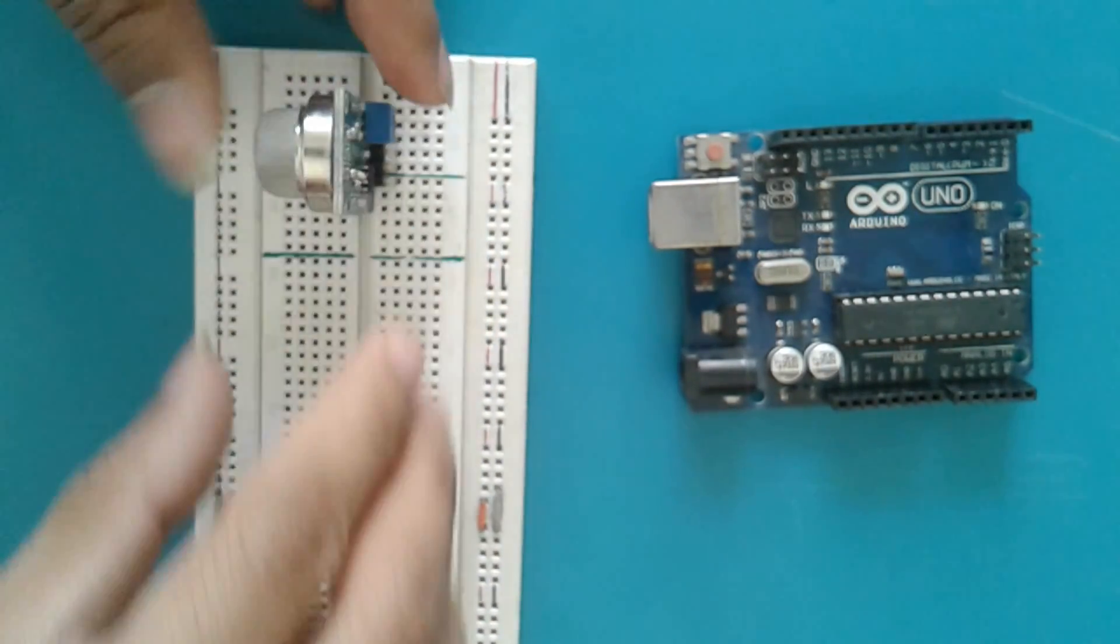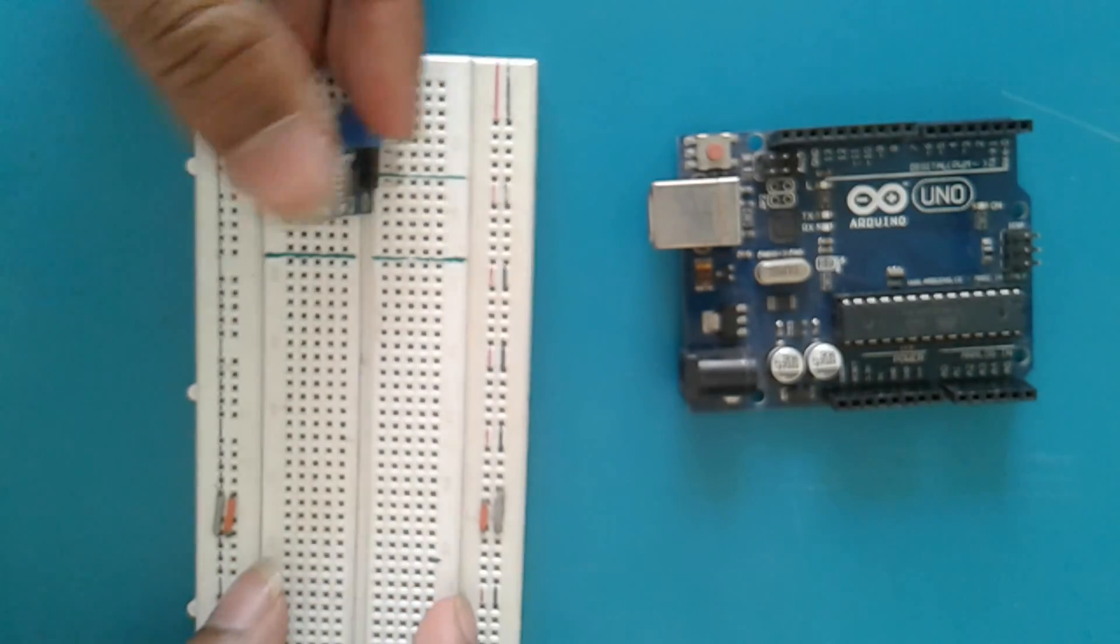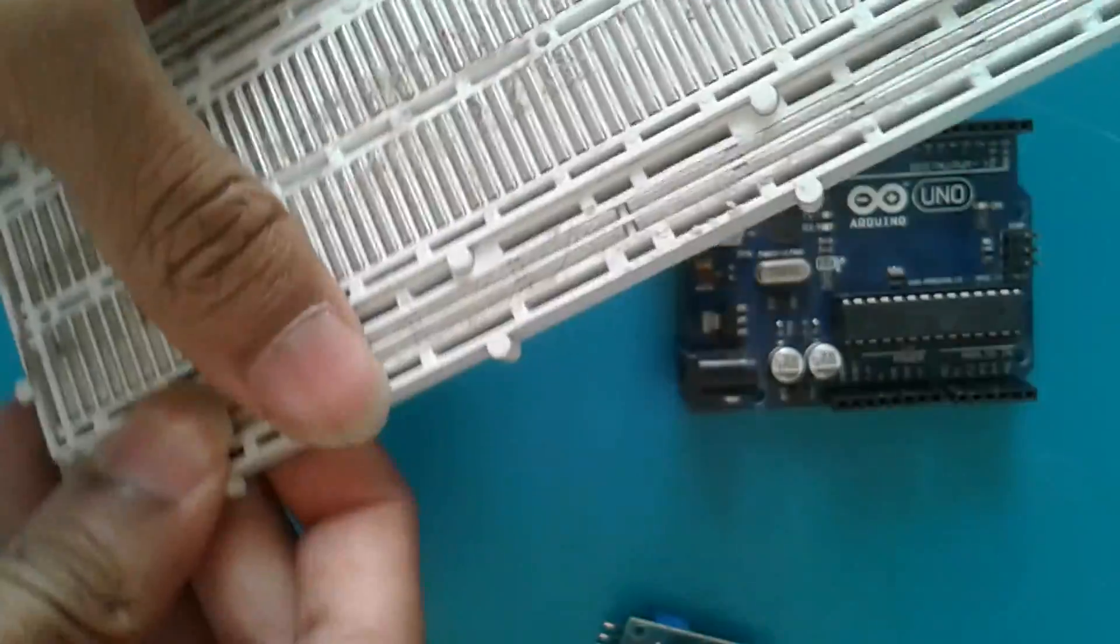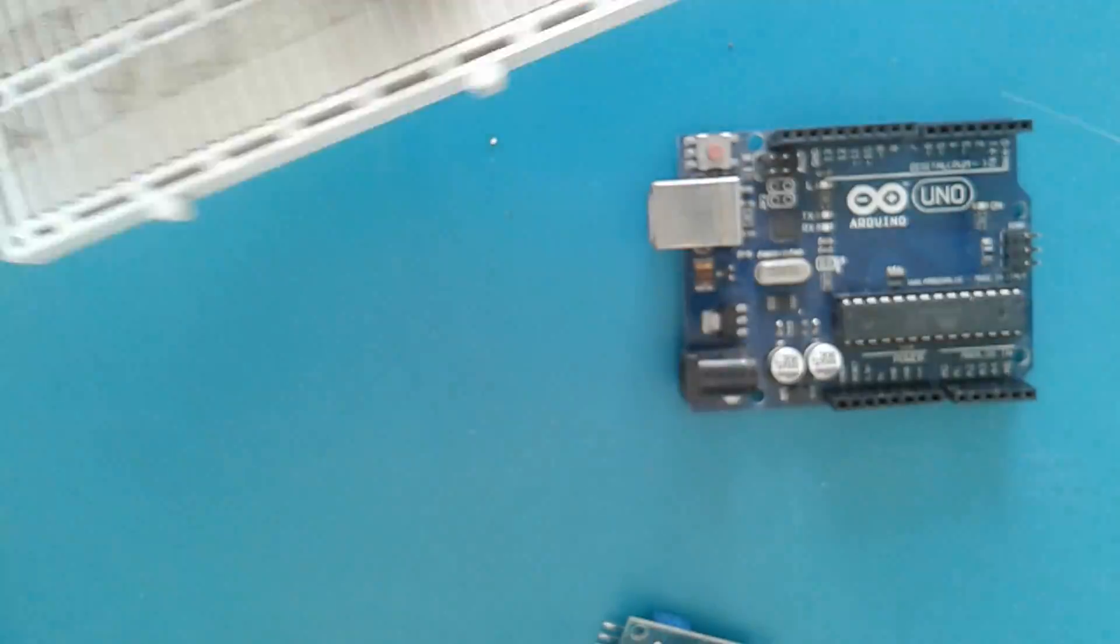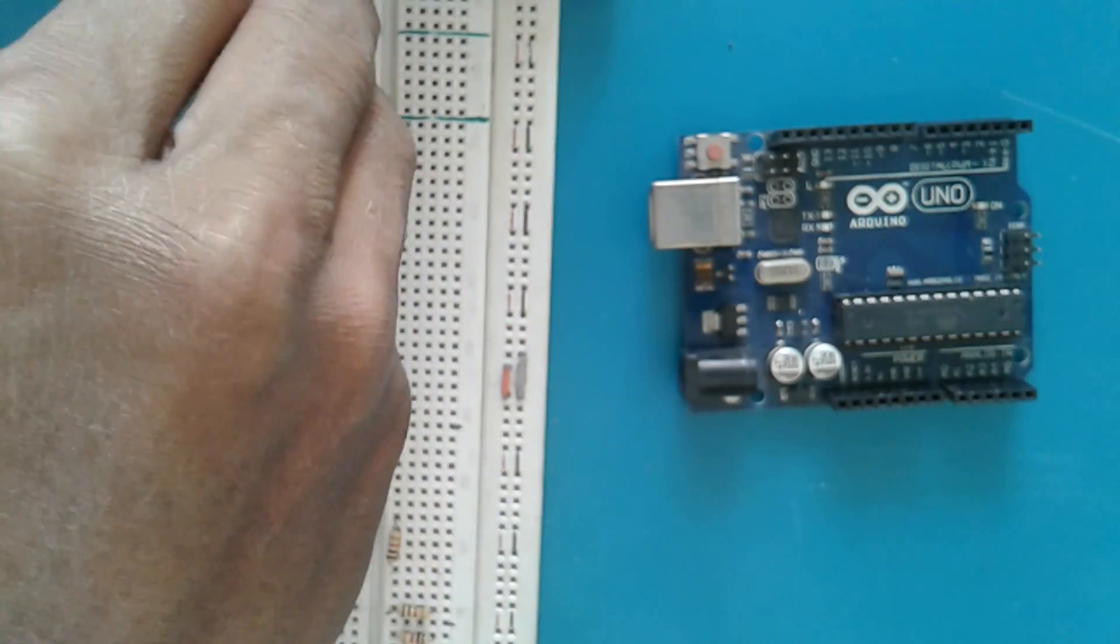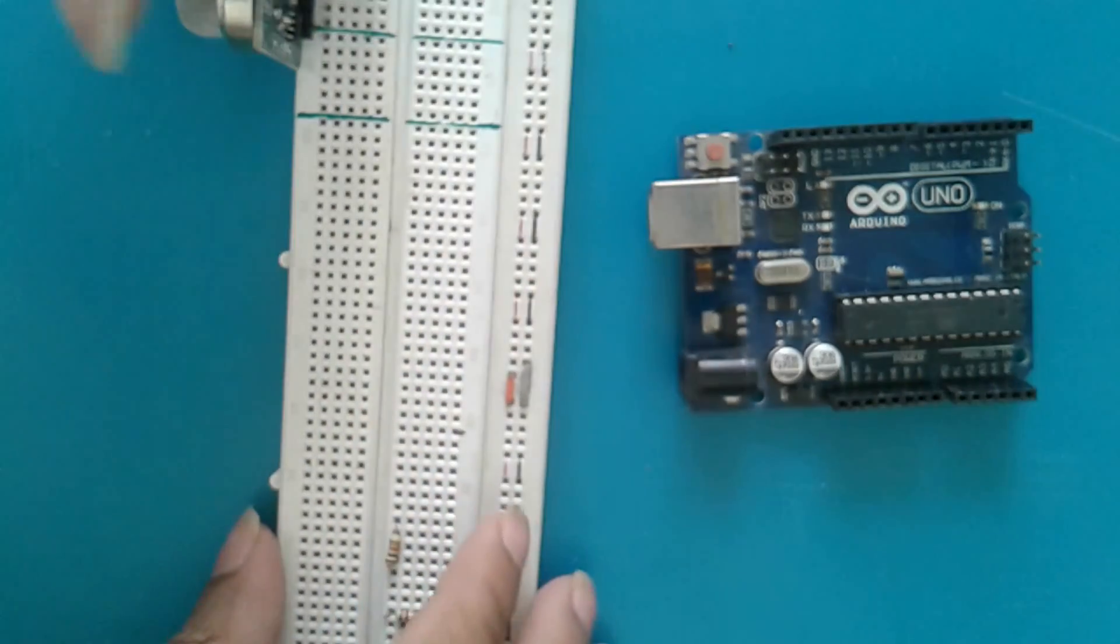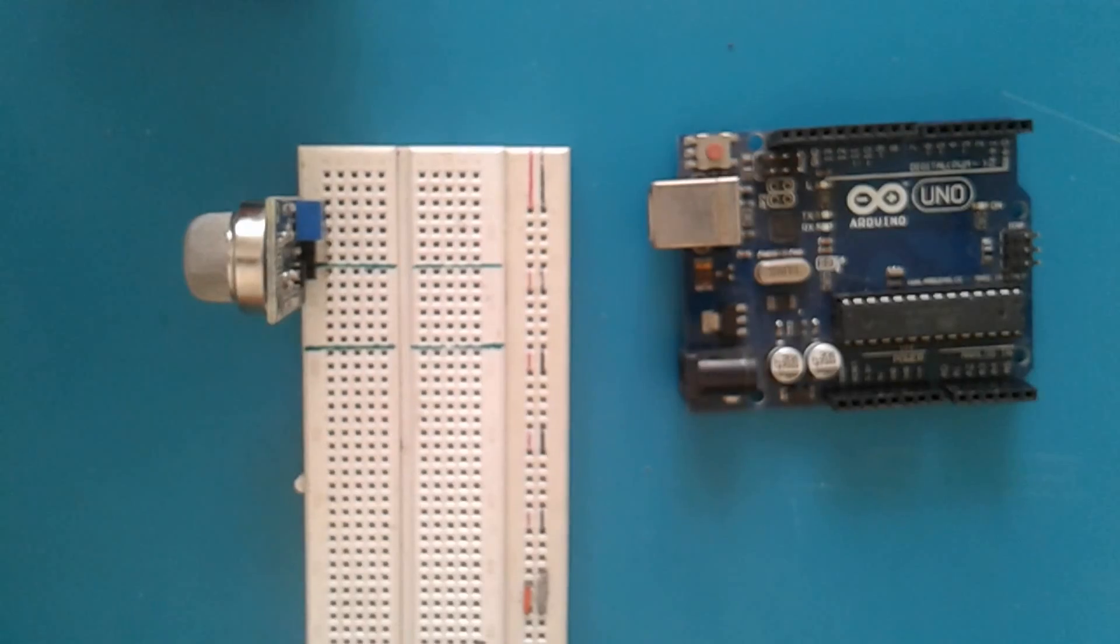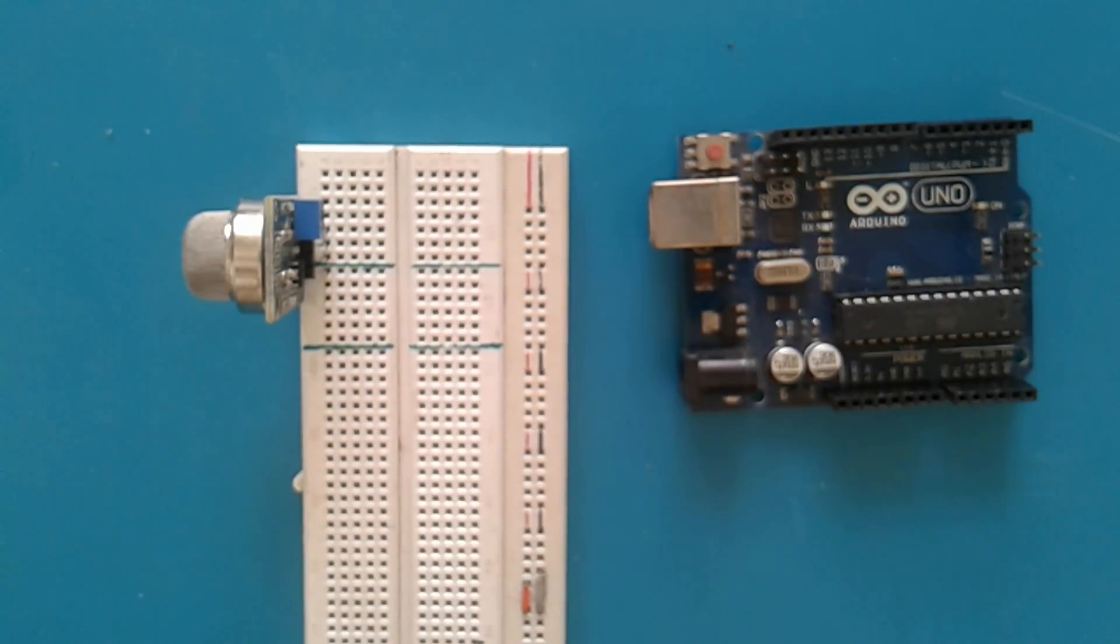So I have plugged in the gas sensor here. For better adjustment, I have removed off one side of my breadboard. I do not recommend you to do such kinds of things. So now let us go ahead with some of the wires here.